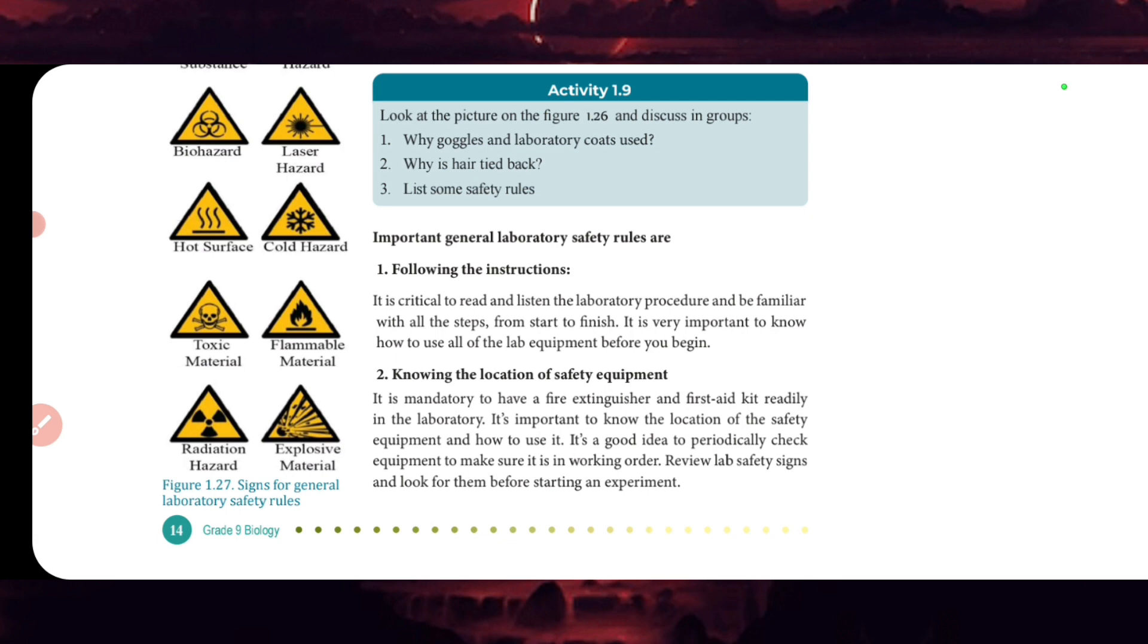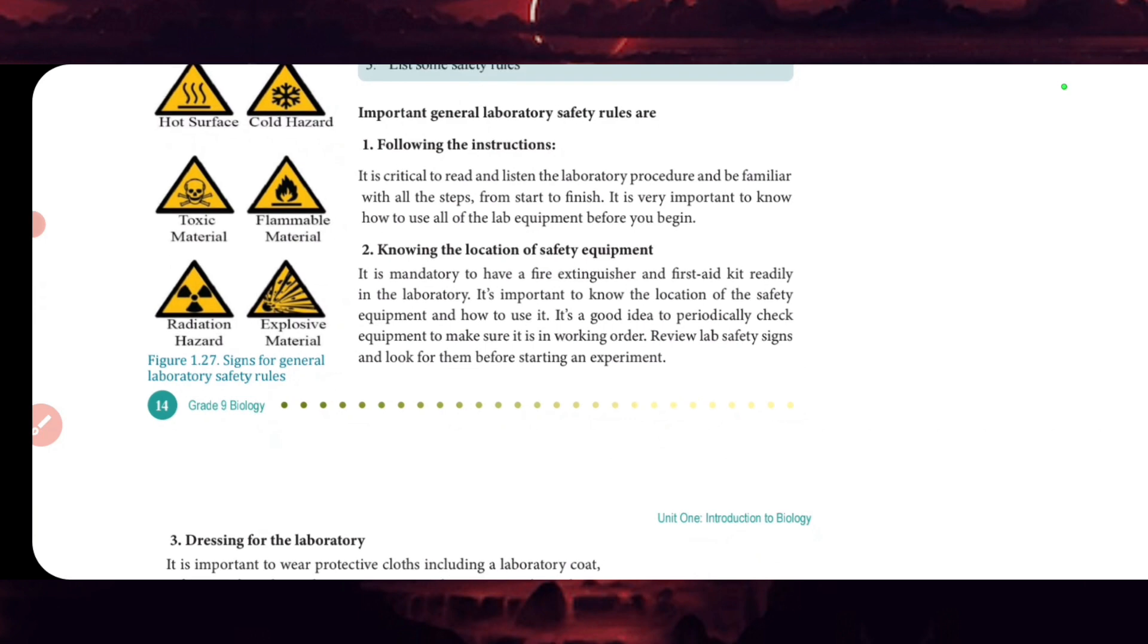Important general laboratory safety rules are following instructions. It is critical to read and listen to the laboratory procedure and be familiar with all the steps from start to finish. It is very important to know how to use all of the lab equipment before you begin.